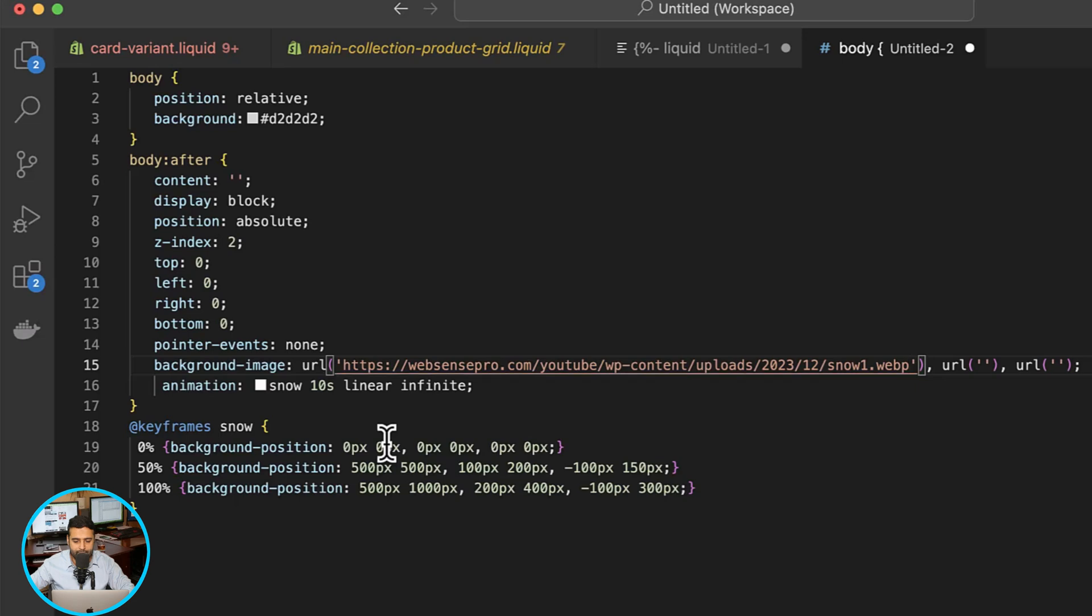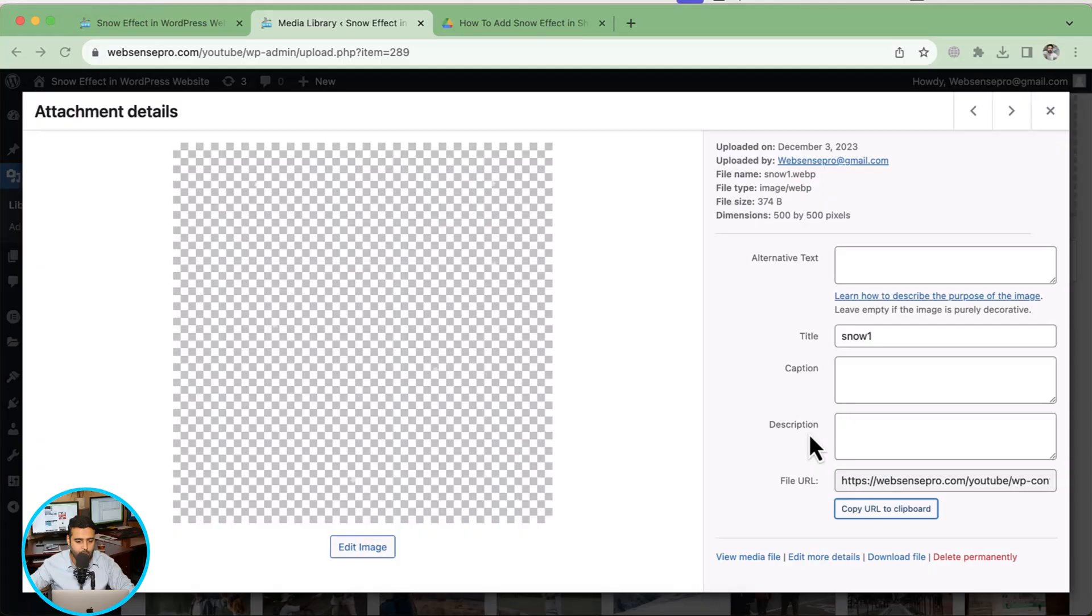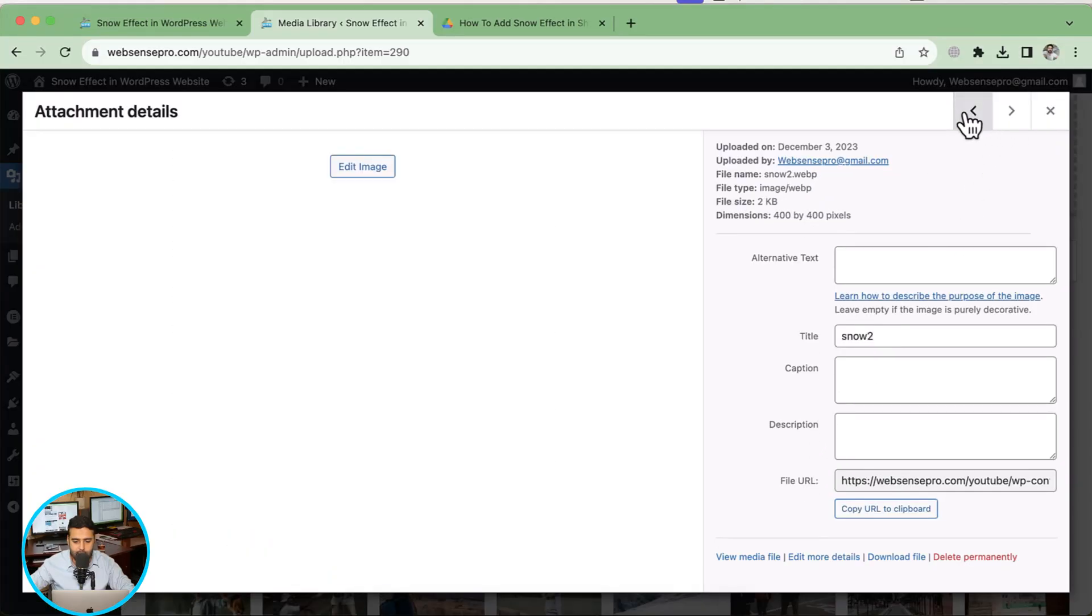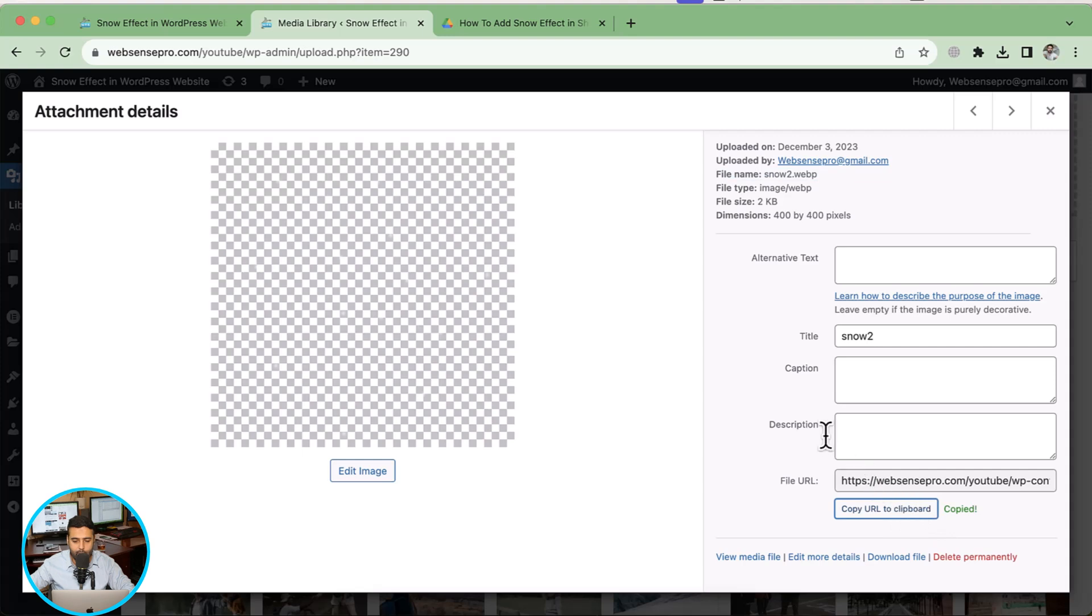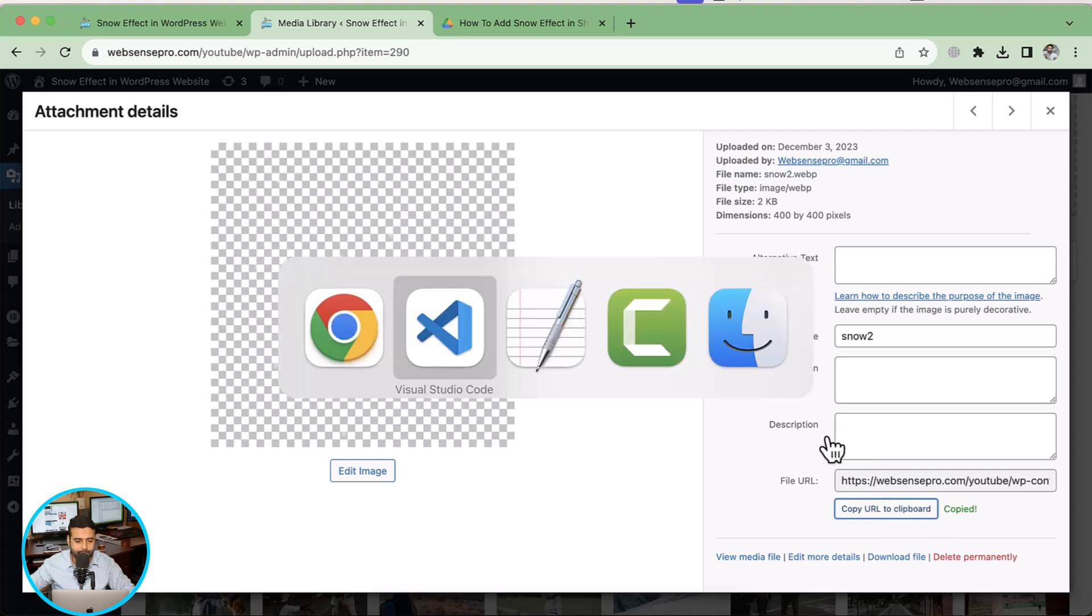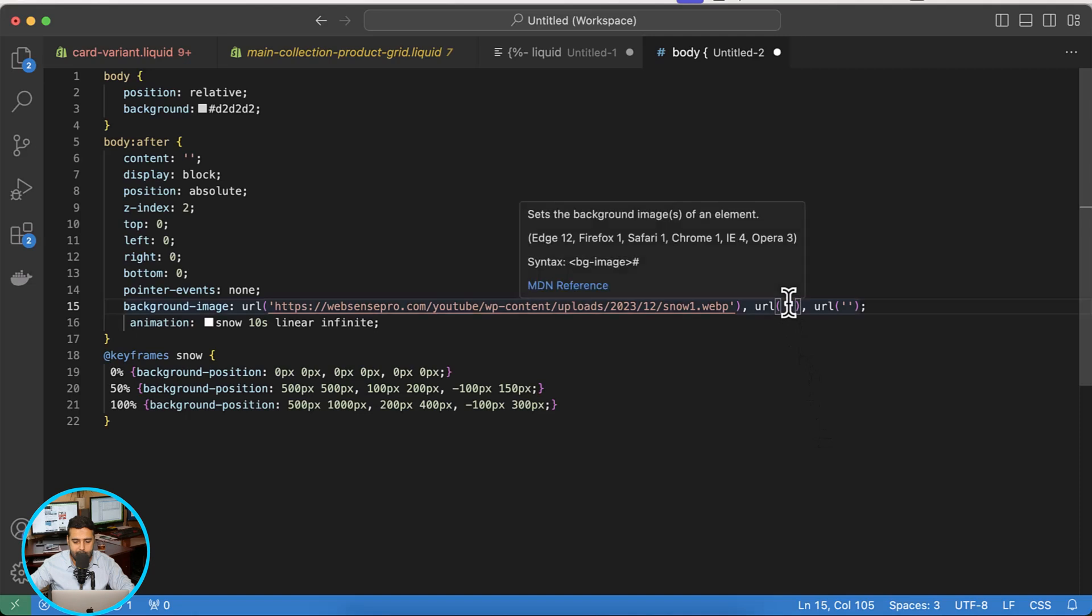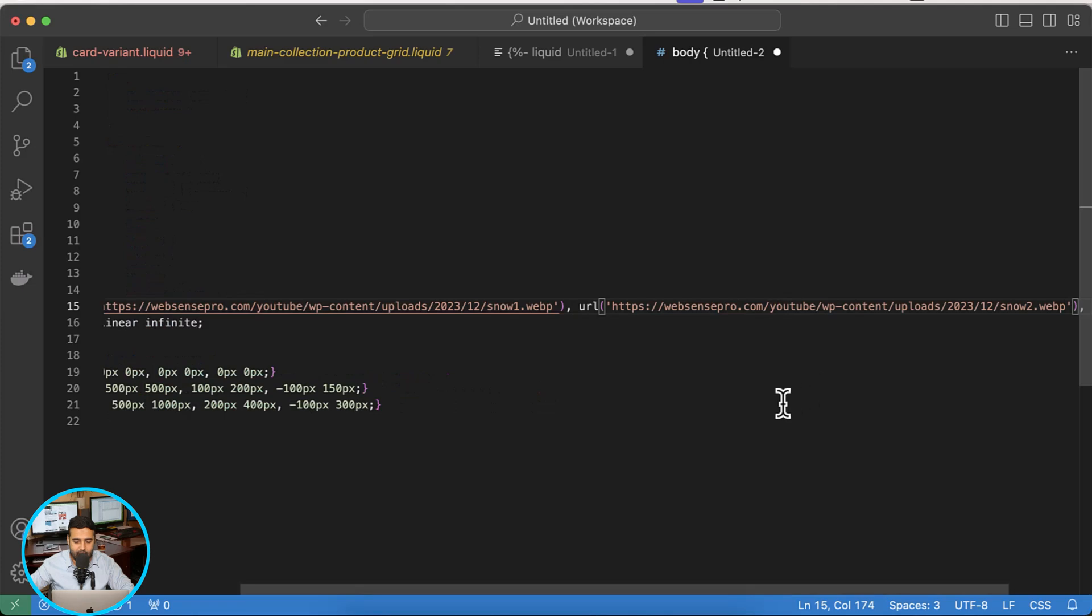Okay, that's my first asset. Now I'm going to upload the second snow file on the second URL. So let's go to the snow2 file. Here's the snow2 file. Click on copy URL to clipboard. Go back to Visual Studio and then within these inverted commas paste the second file.